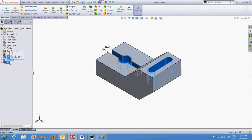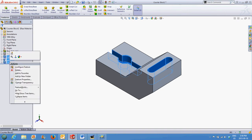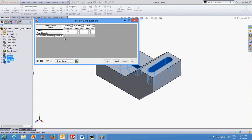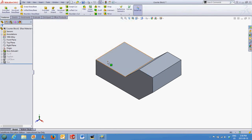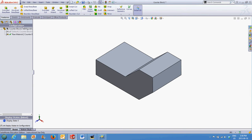Then right-click, select Configure Feature, and I can suppress the appropriate features all at once to make it a bit quicker. Once again, click OK. We'll see these features are now suppressed. I'll go back to the configuration manager and select